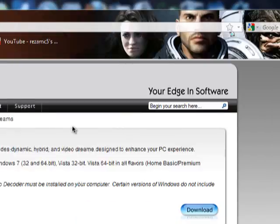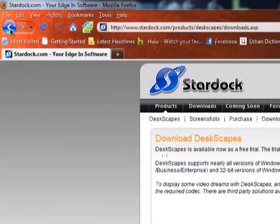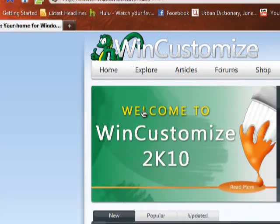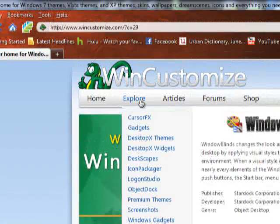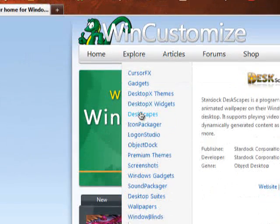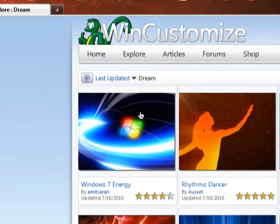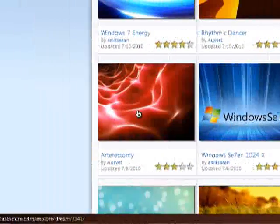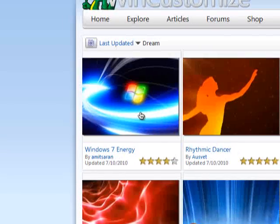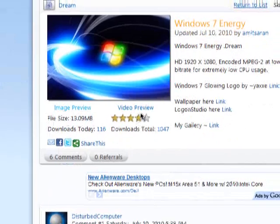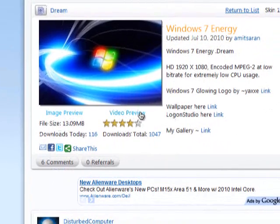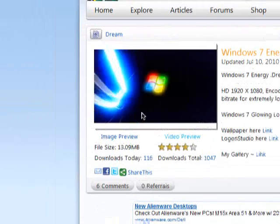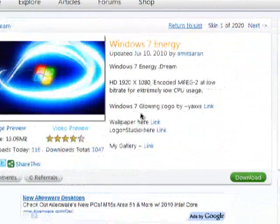But if you don't, you go back to vincustomize.com, you go to explore, deskspaces, and you click on anything you want here. But make sure on anything that you want here, it has a video preview, and you can see what it does.